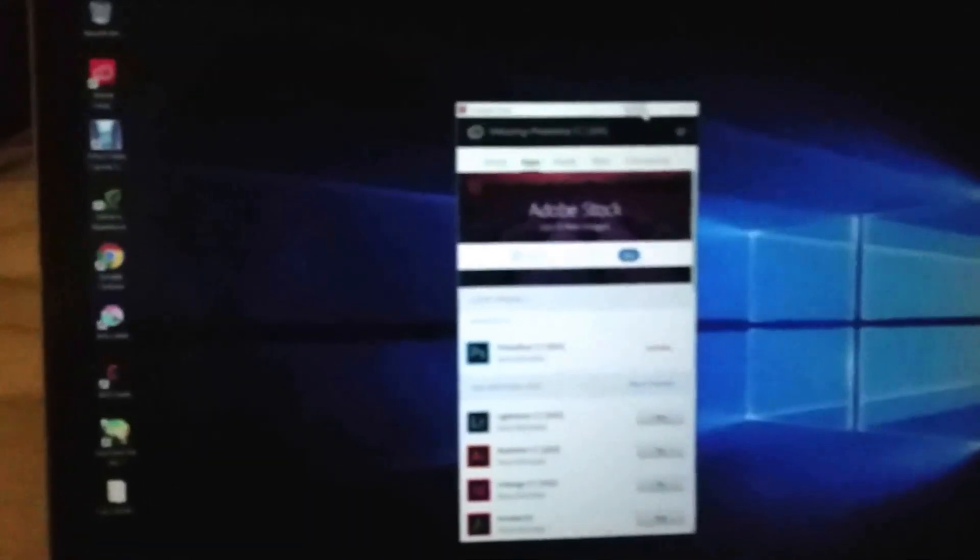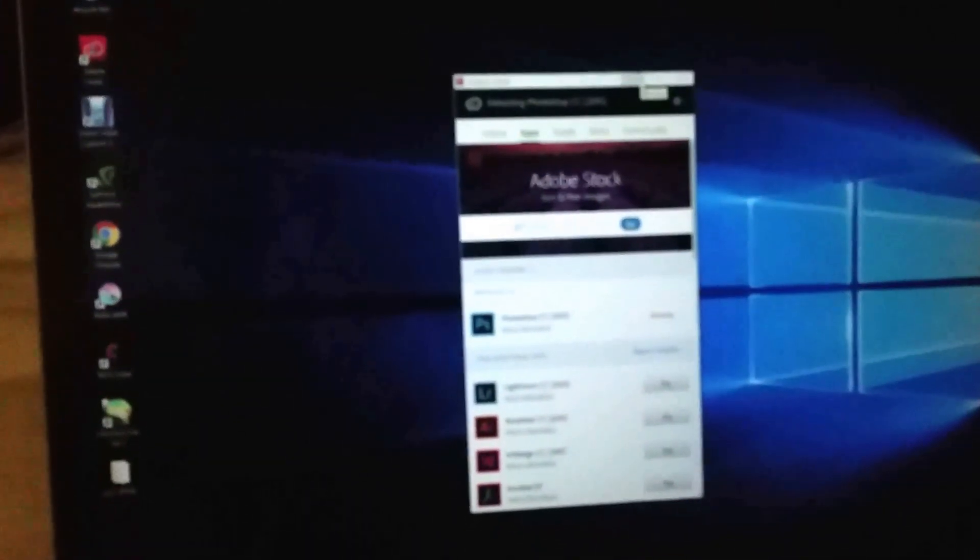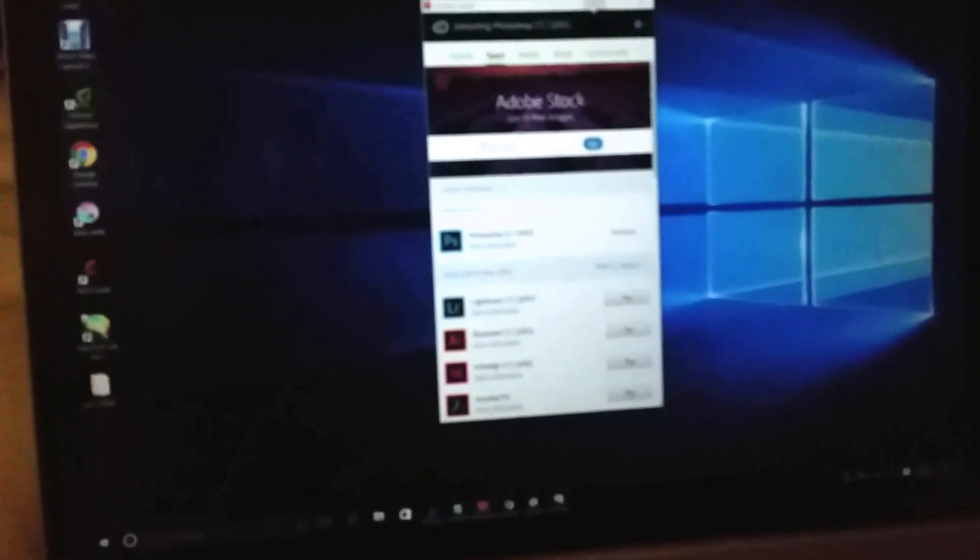I have no idea why, it just doesn't work if you don't have Photoshop. I tried and I downloaded Photoshop and it started working. Don't ask me why, I don't know.